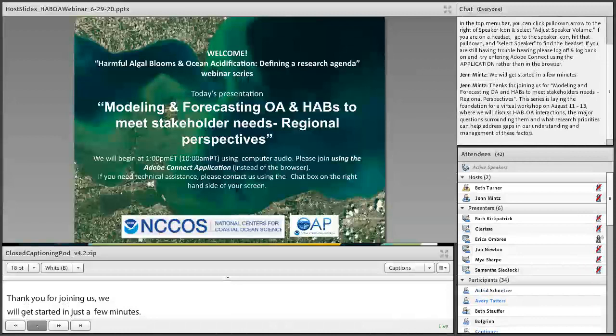Thanks for joining us today for our modeling and forecasting ocean acidification and harmful algal blooms to meet stakeholders' needs — regional perspectives. This talk will be different than our other webinars in this series, as we have four speakers and a slightly longer session.